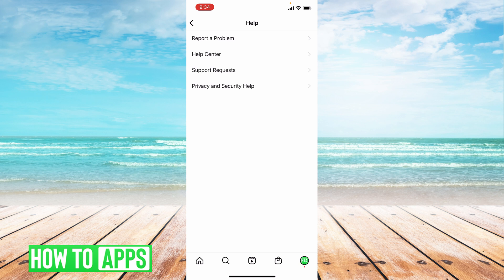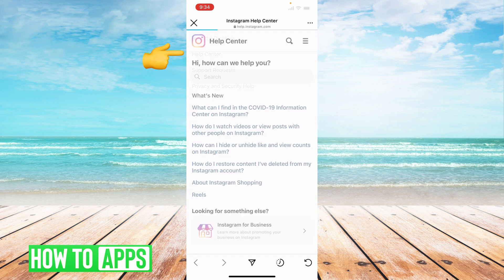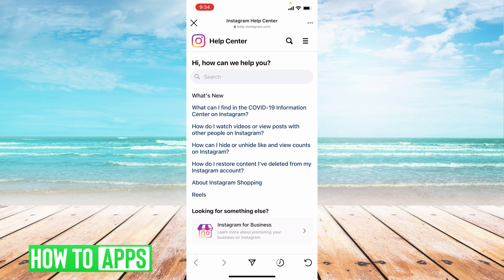You'll see these different options — just tap on Help Center. It'll show you a bunch of different things it might help with. If you go through all of these options, it won't show you how to delete your account because Instagram doesn't want you to delete your account.